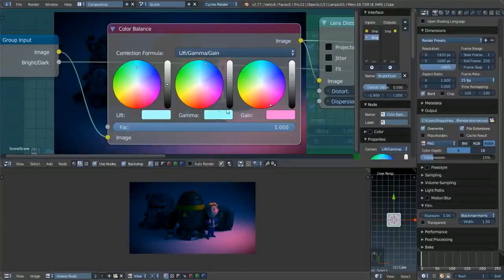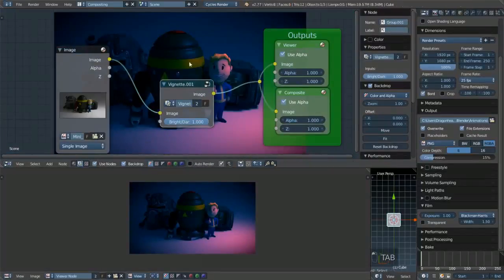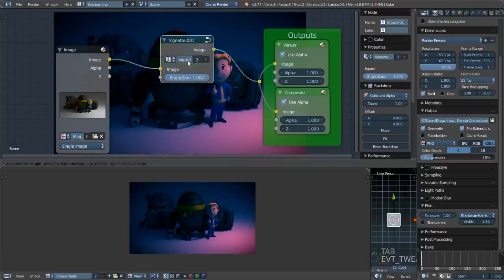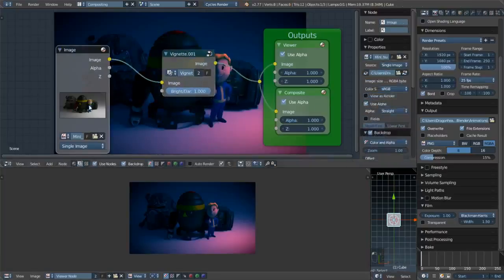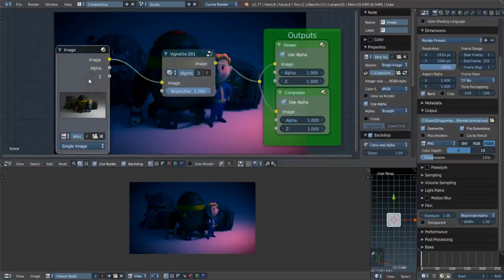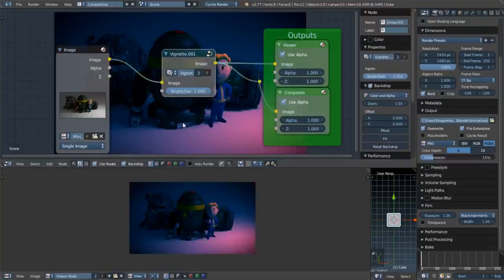That's how you change the regular image with the color balance. Press Shift+Ctrl+Left-Click on a node to select it quickly and swap it in.